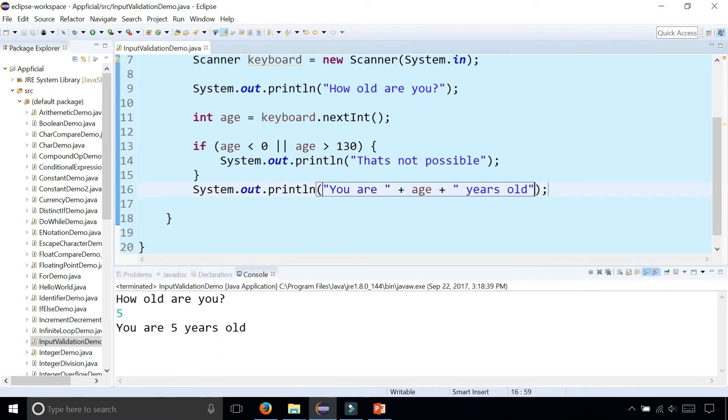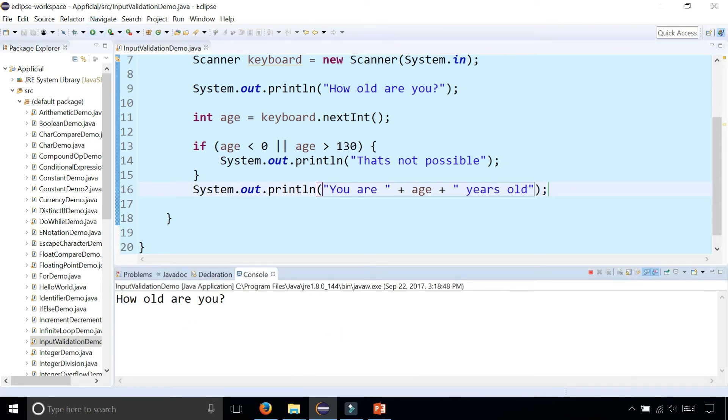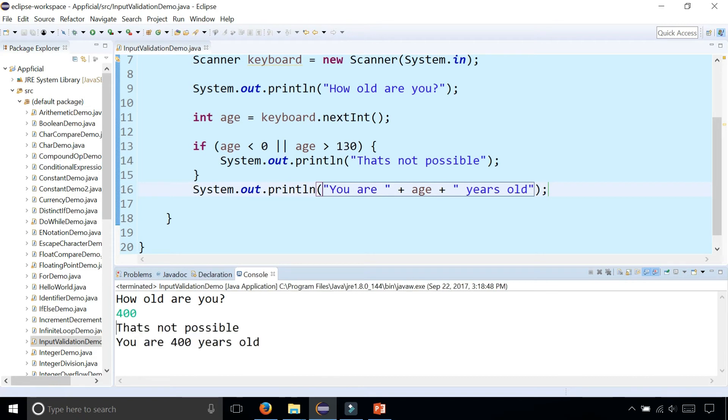What if you enter an age that's less than zero or greater than 130? Let's see what happens. 400 years old. That's not possible, but it still tells you that you're 400 years old.